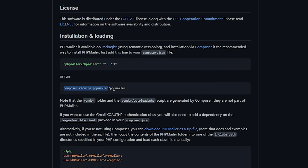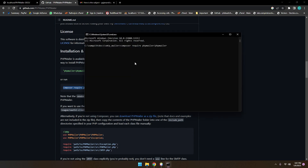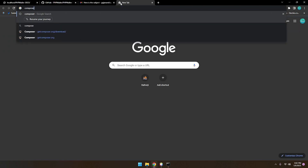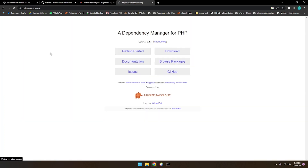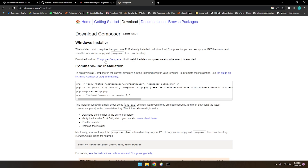The command is: composer require phpmailer/phpmailer. These are the dependencies we need to install using Composer. If you copy and paste this command and hit enter, it will not work if you don't have Composer installed on your system, so you'll need to install Composer first.